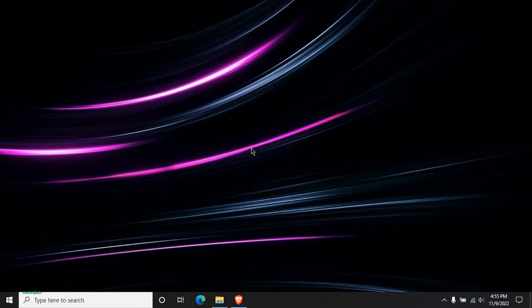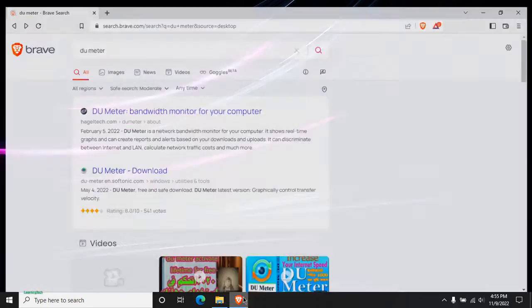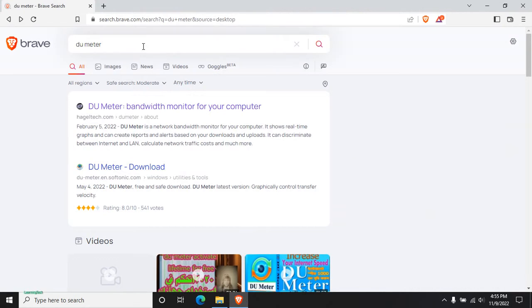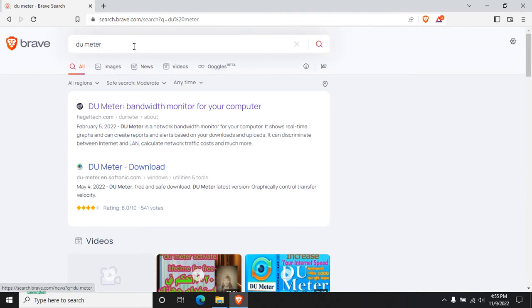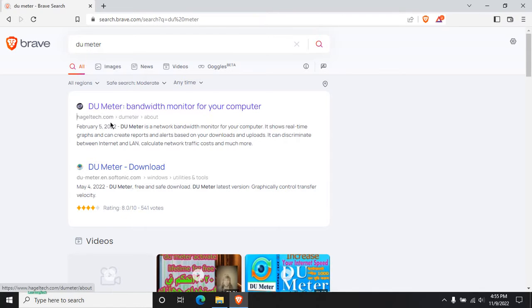Okay, so for that, without wasting time, just go to any of your browser, then type DU Meter and hit enter. Then you can see, just click on the link that appears on your computer.